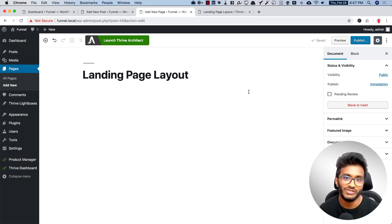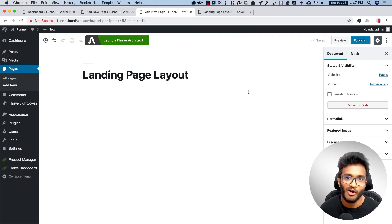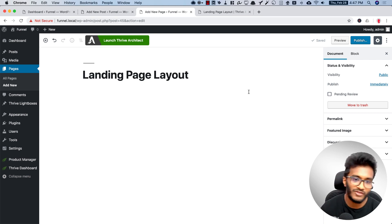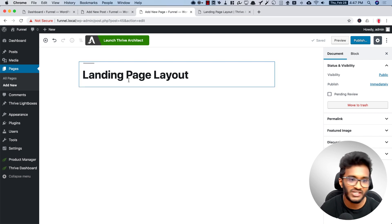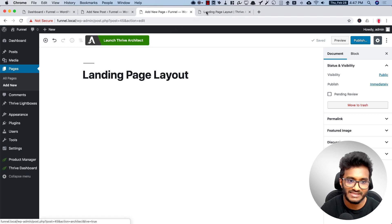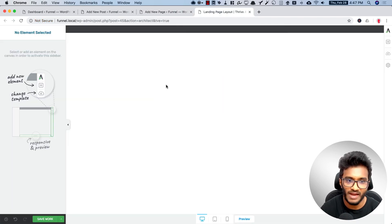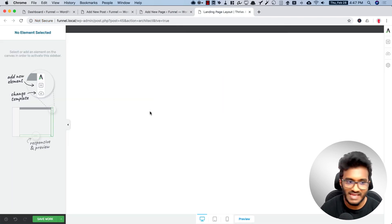So I have created a new page here and called it Landing Page Layout, and loaded Thrive Architect for that page.